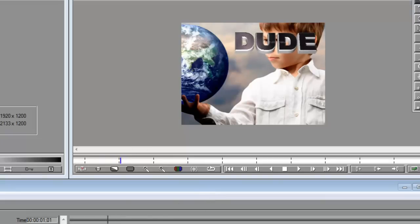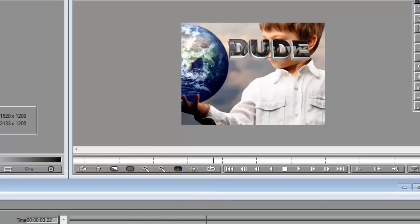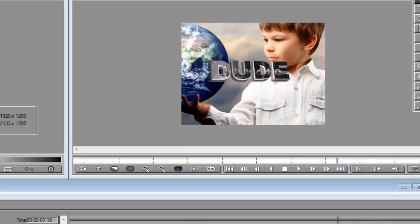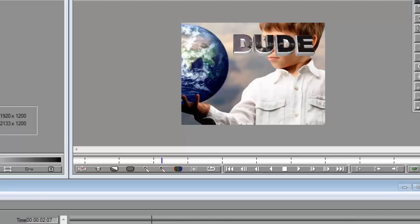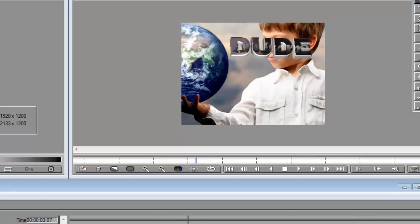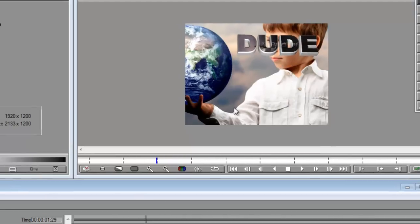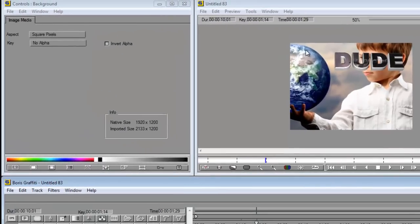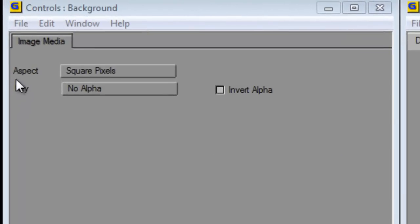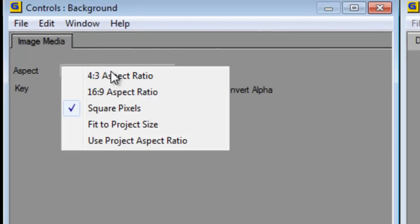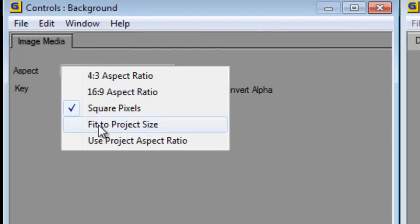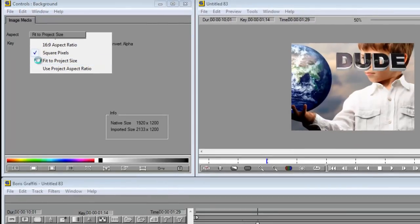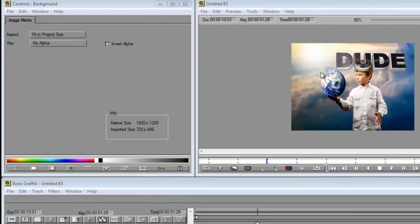My video clip is still playing on the letters as you can see. That's pretty cool. So if that's what you want, all you need to do now is fit your still image to your composite window or to your project. I'm going to go to aspect and by default I'll go square pixels. So we click on this. We're going to go to fit the project size. Now you'll see that it's fit neatly into my project.